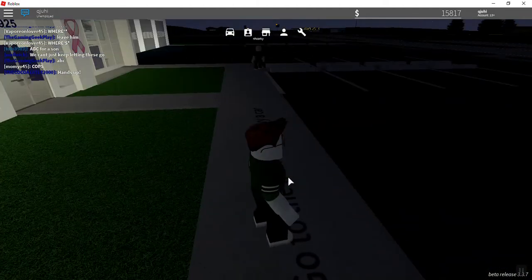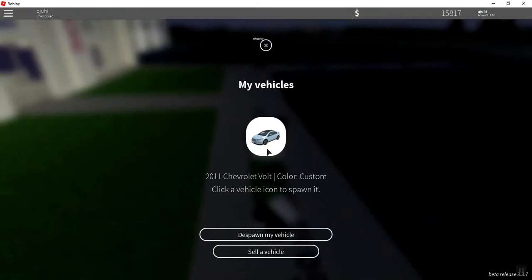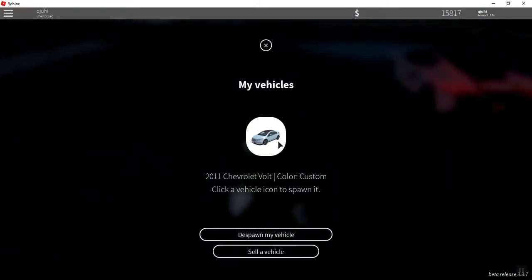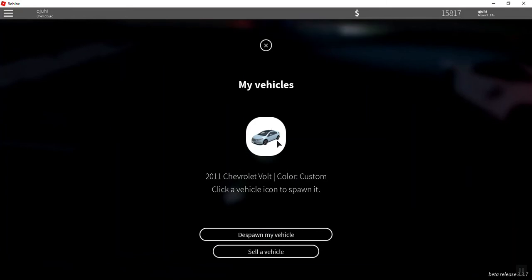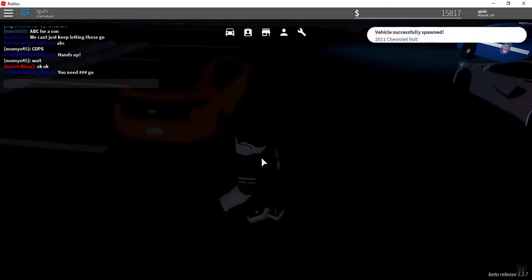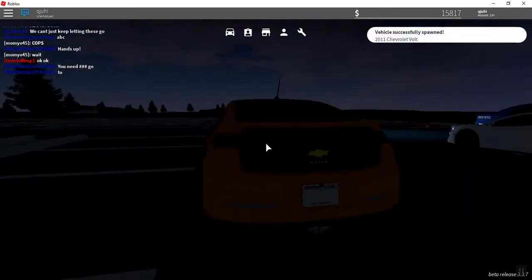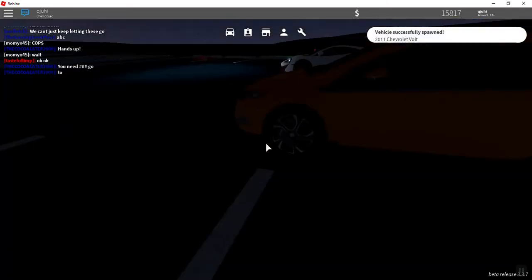So today we're going to be doing a Greenville car review. We're going to be doing the 2011 Chevrolet Volt. I think this is an electric car. It's a great car. I have it in orange.